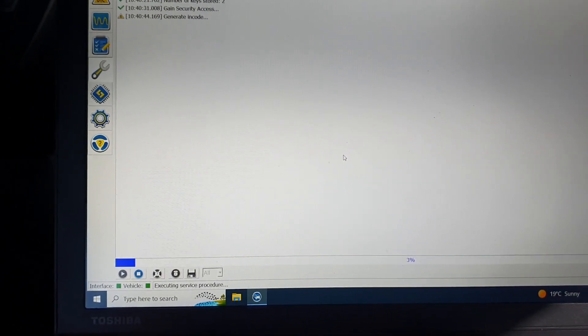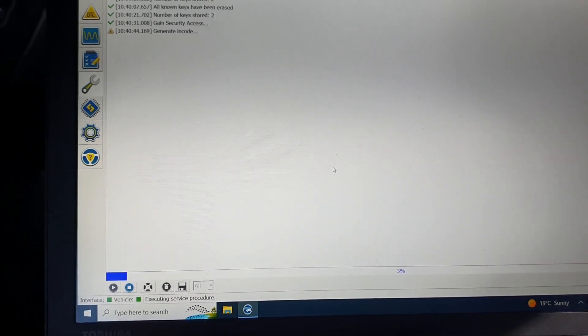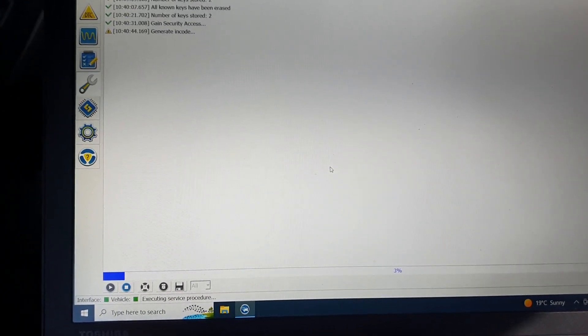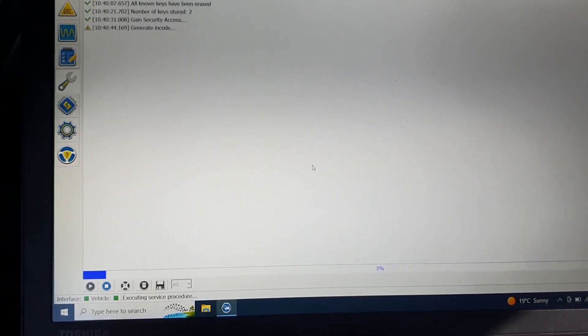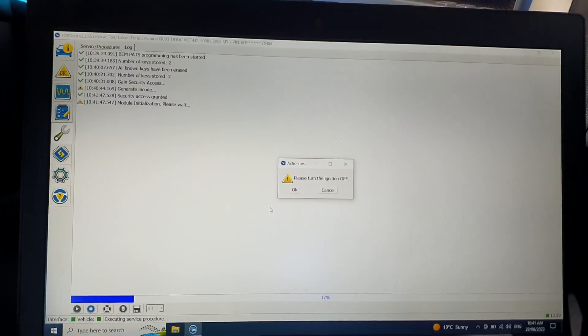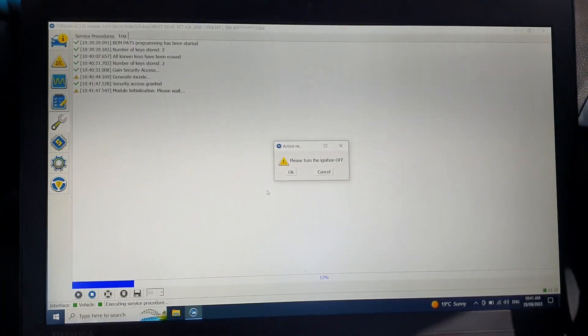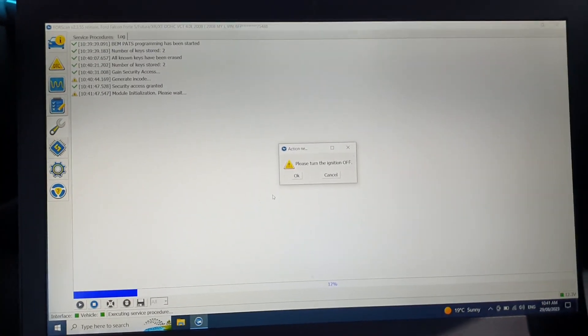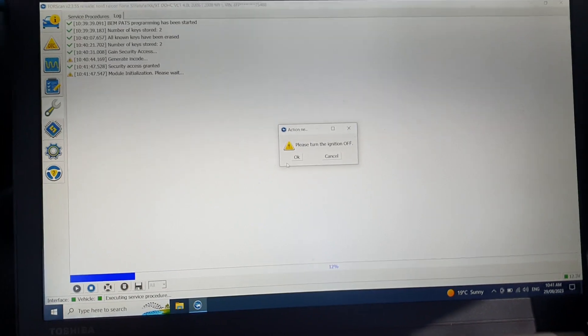It'll generate an encode and this can take probably about 10 minutes to go through, so I'll just pause it and then I'll come back when it's good. Let's come back and it's saying turn the ignition off and then press OK.